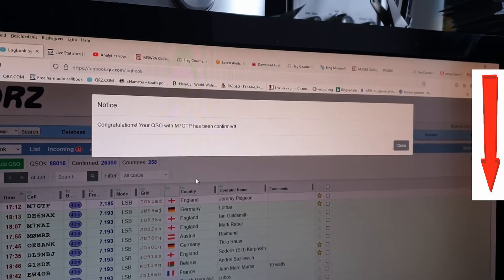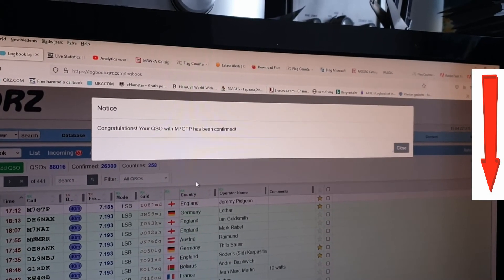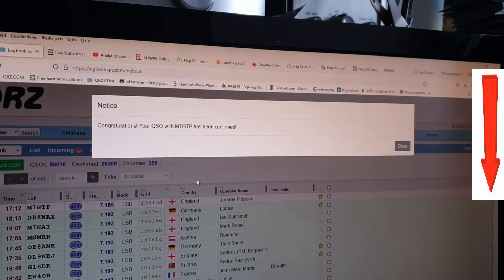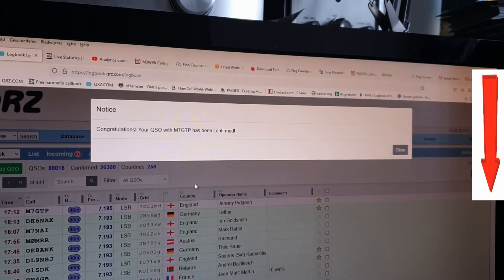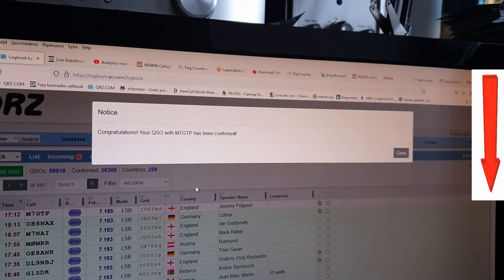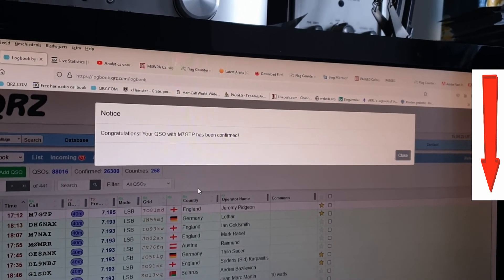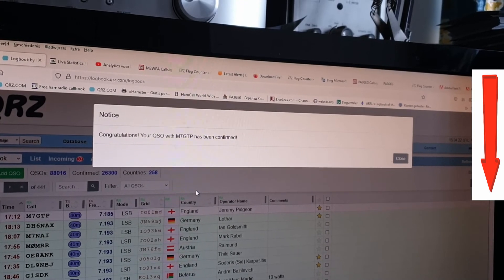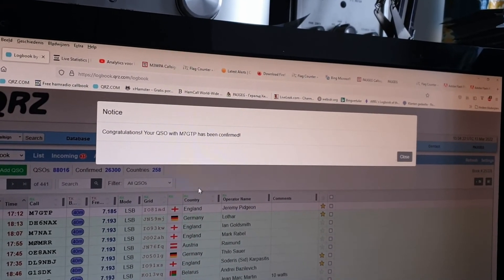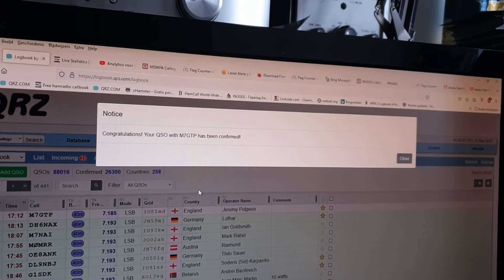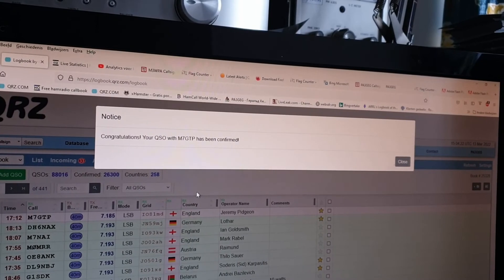Thank you so much and have a nice day and good working conditions on the bands. From Papa Alpha 3 Golf Echo Golf, I'm Gerald in the eastern part of the Netherlands. Have a great day.